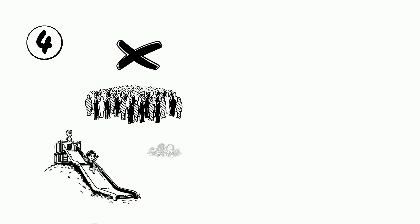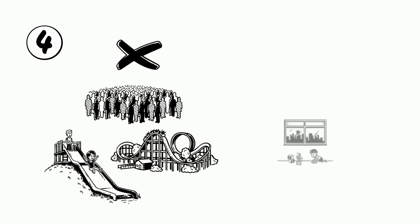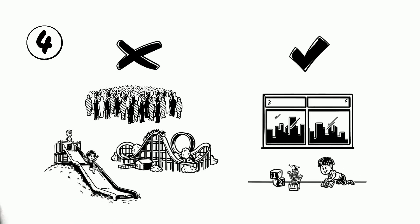Four, stay away from crowded places like playgrounds or amusement parks. Stay at home and play.